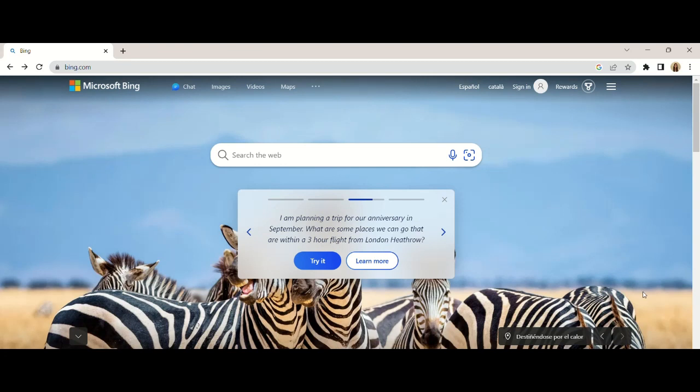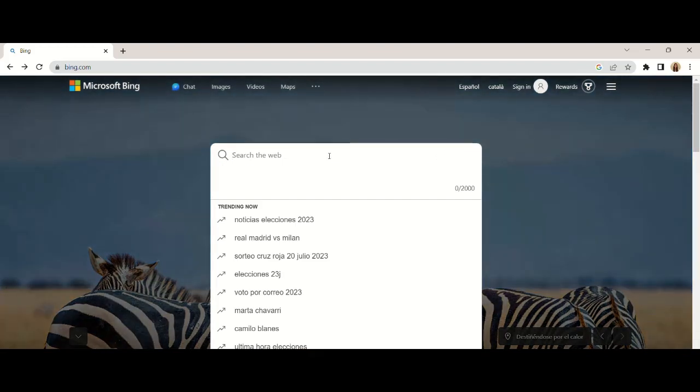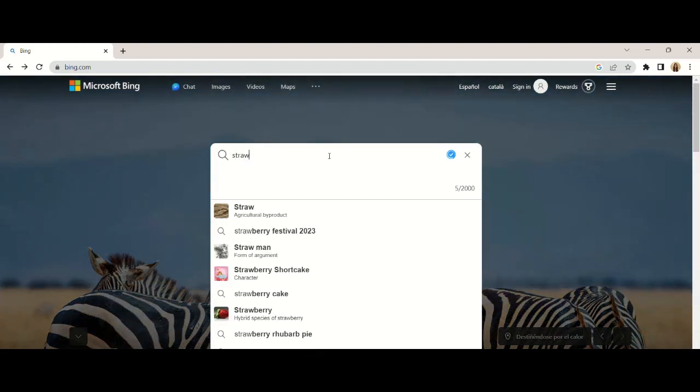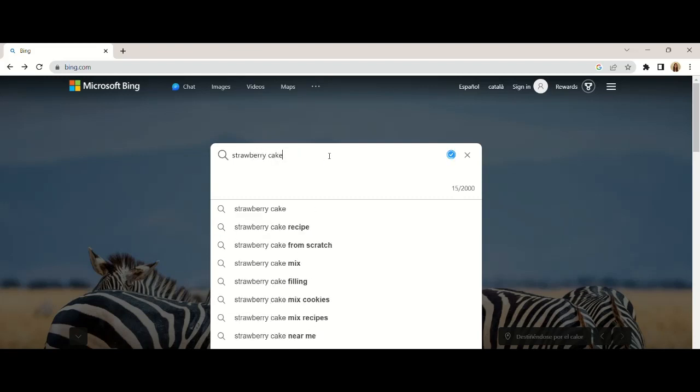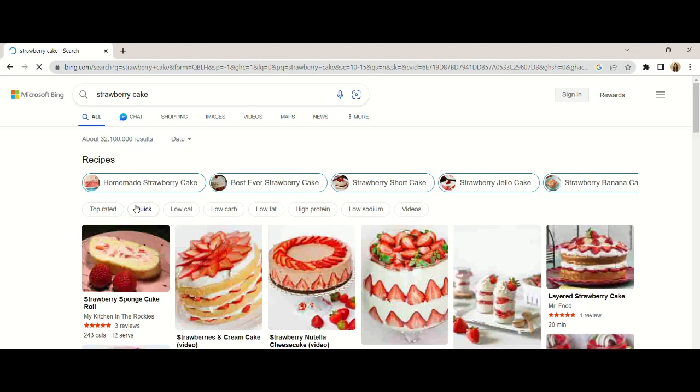Simply to find any content, we are going to write the word or content that we want to search for in the search bar, this place. Once we write what we want to search for, we will press enter.